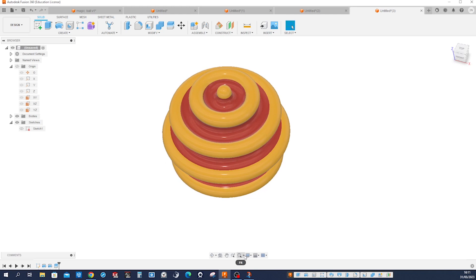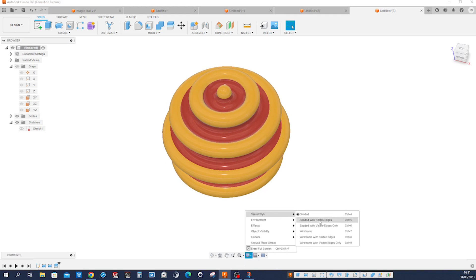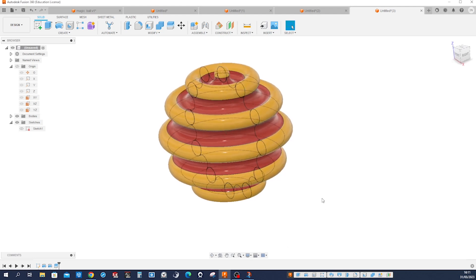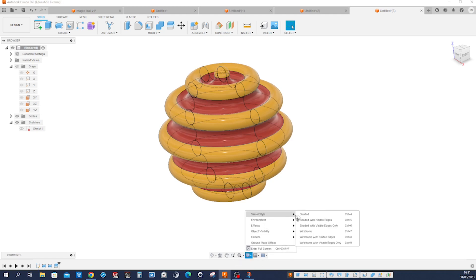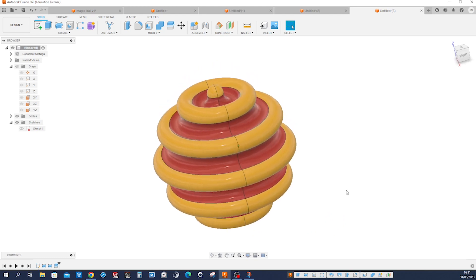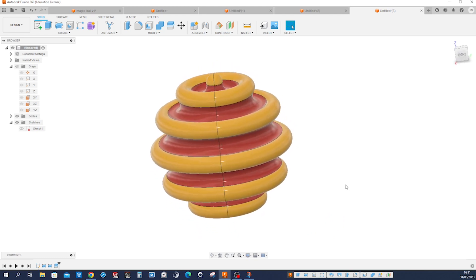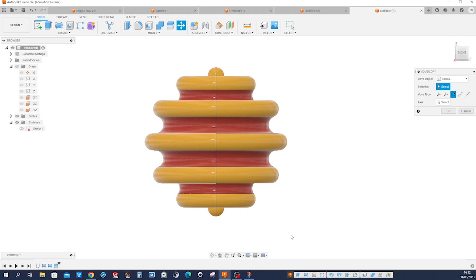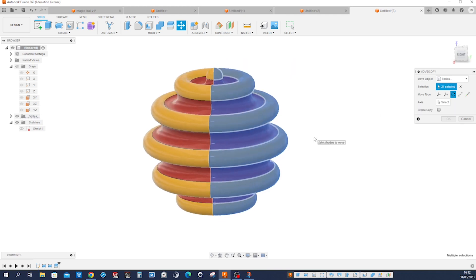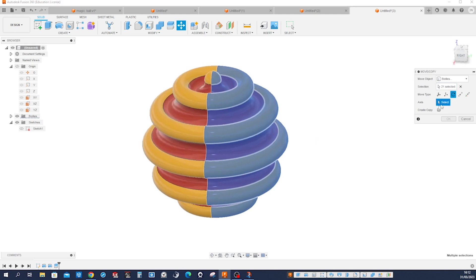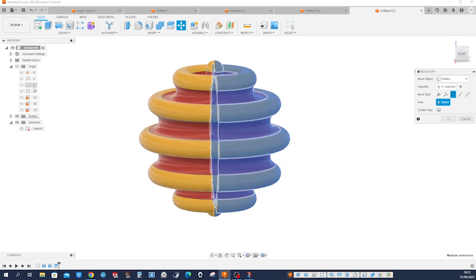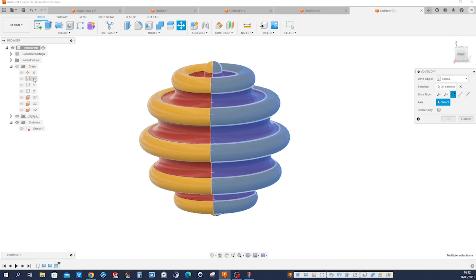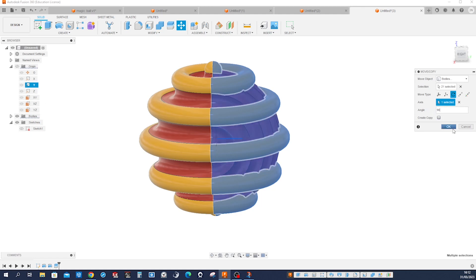I'll apply that with shaded with visible edges only. Now press M for move. Look at it — window select from right to left like this. 21 bodies selected. Rotate that and select the axis — it's not the X one, not the Y one. And apply a 90 degree angle.